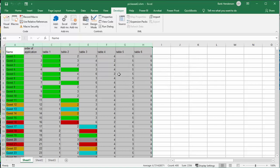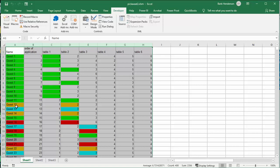Now as you can see, the first 12 guests get their first choice, so they either want table 1 or table 2. Now guest number 12 gets his second choice because this table is full. We have 8 people in here already.